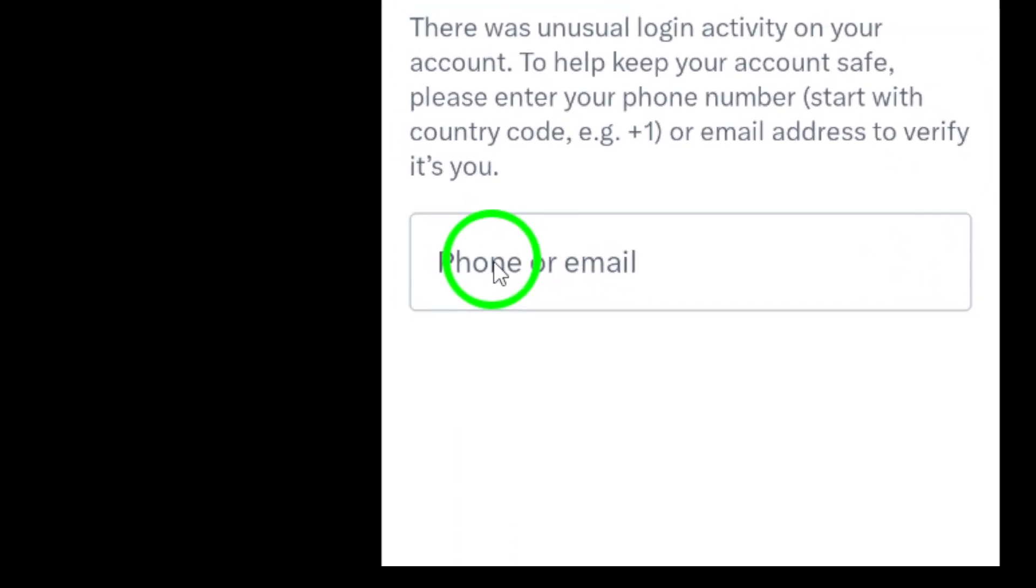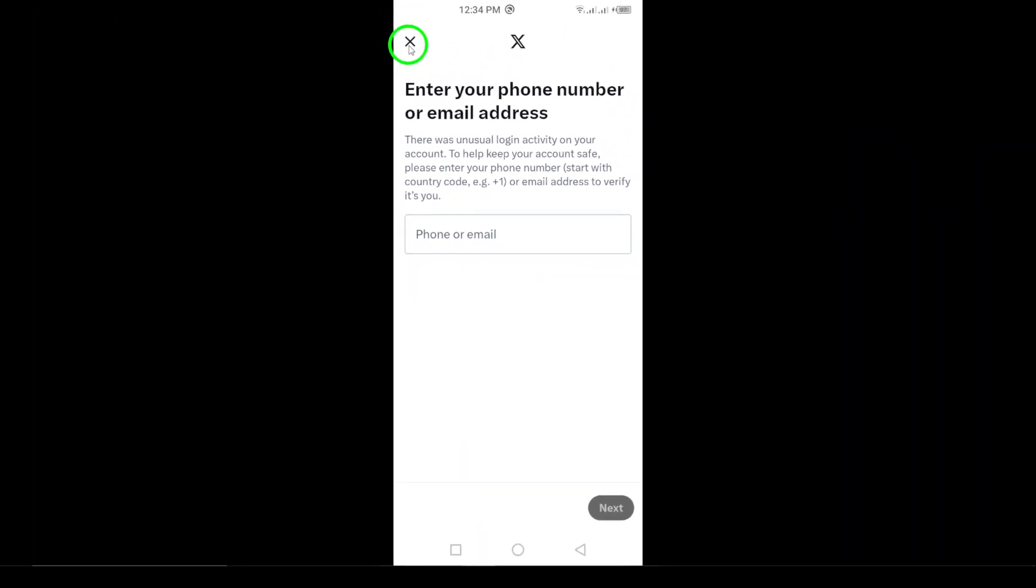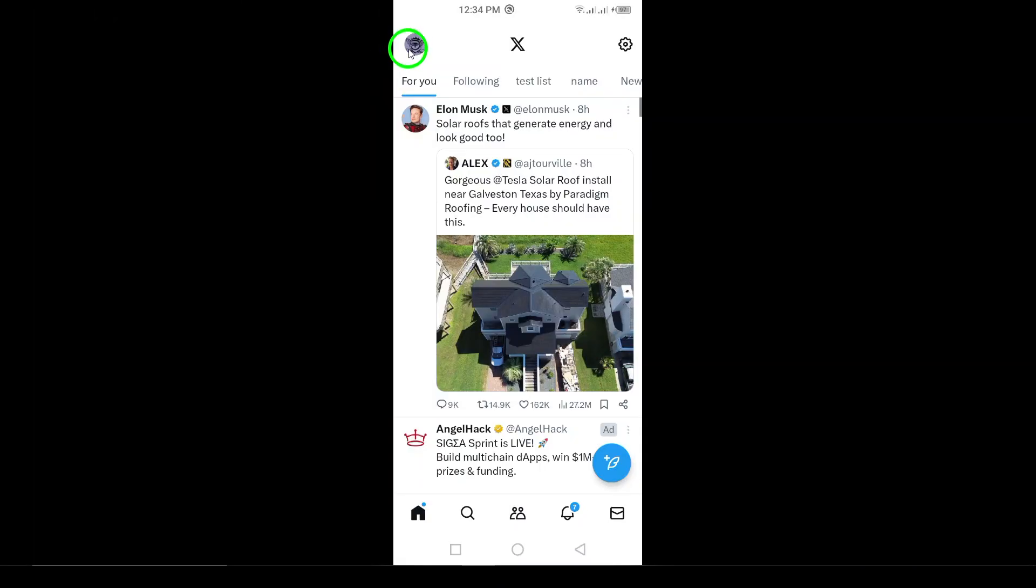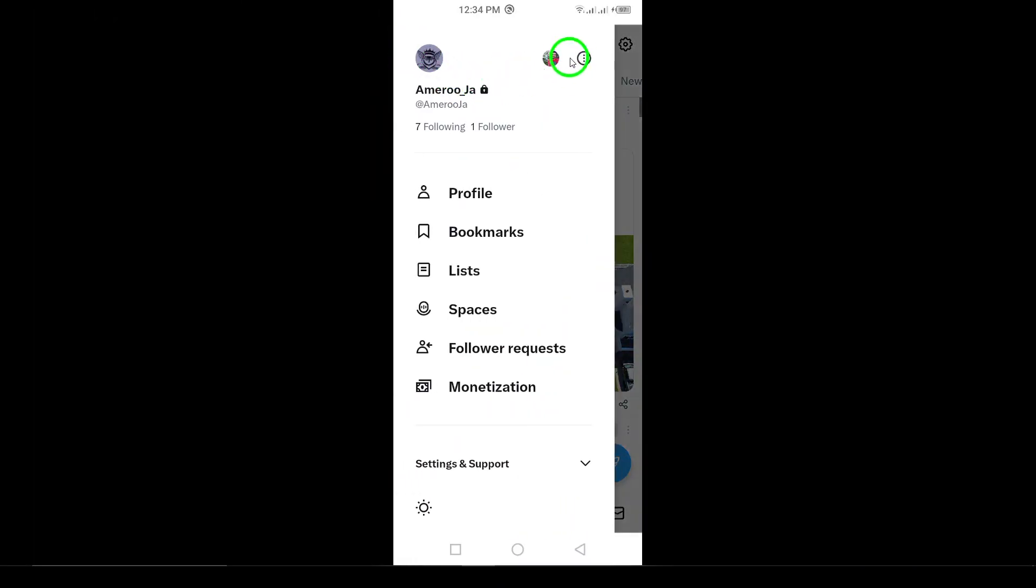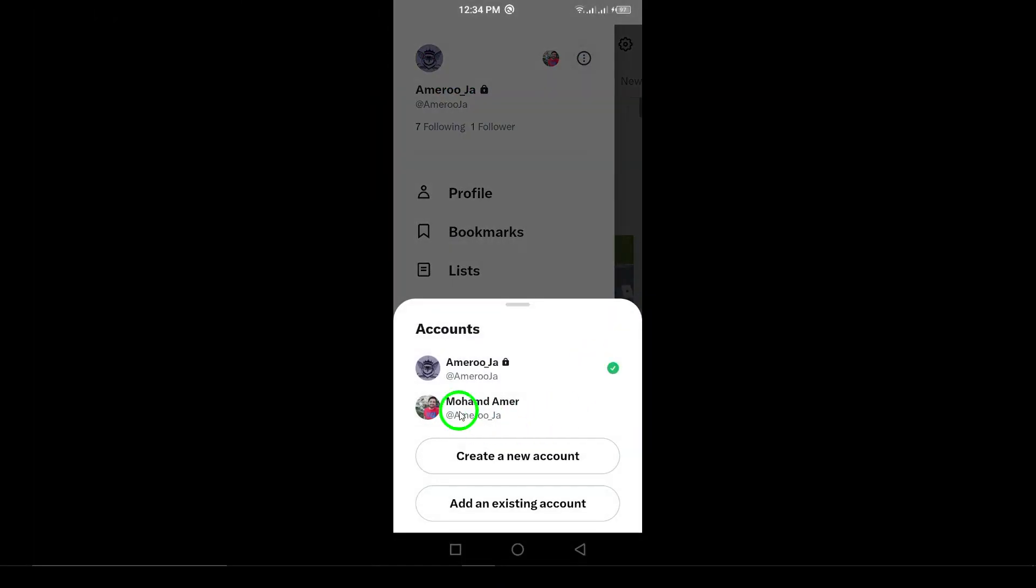You're now ready to manage multiple accounts on X with ease. Thanks for watching, and don't forget to like and subscribe for more helpful tips.